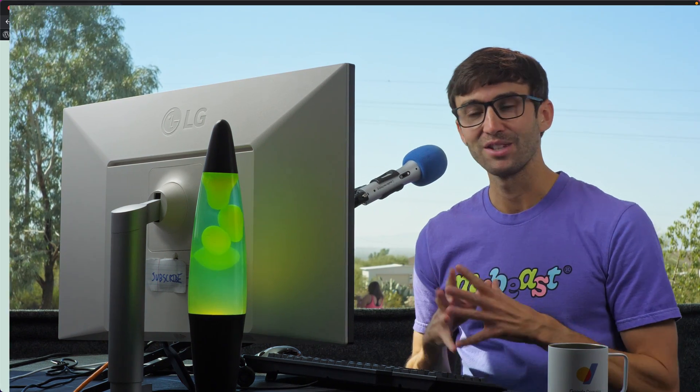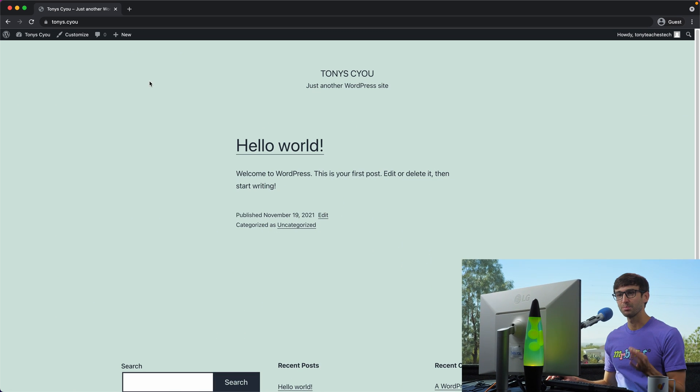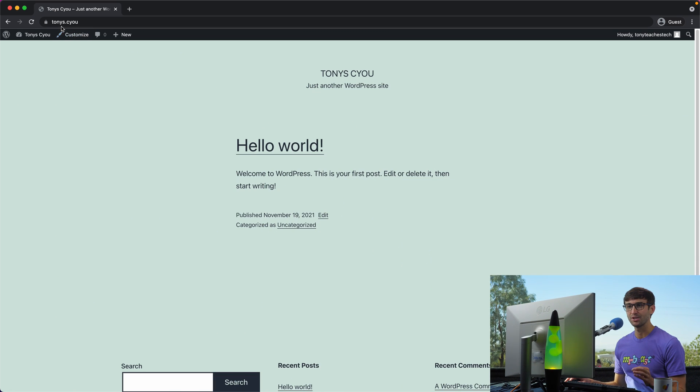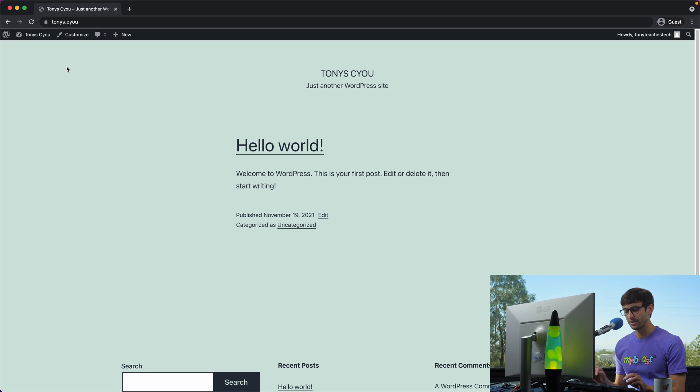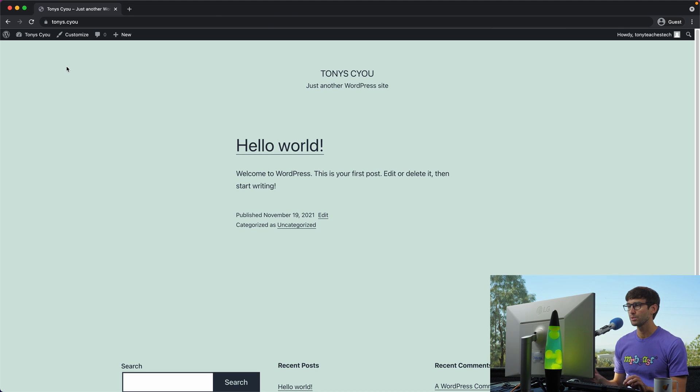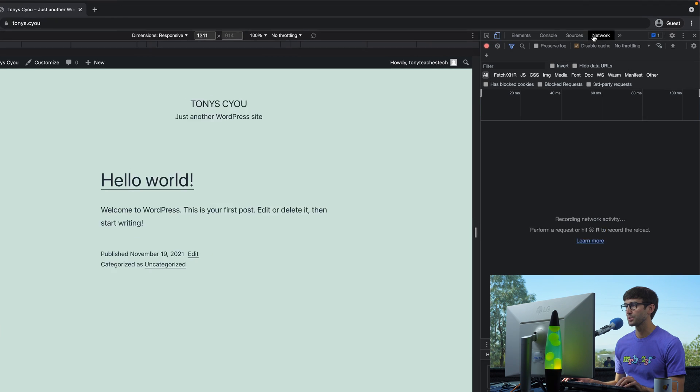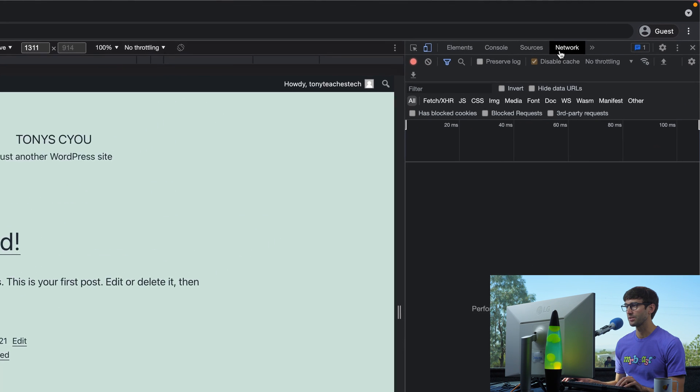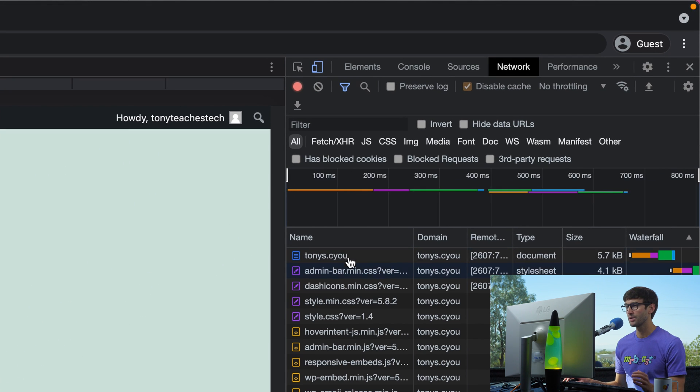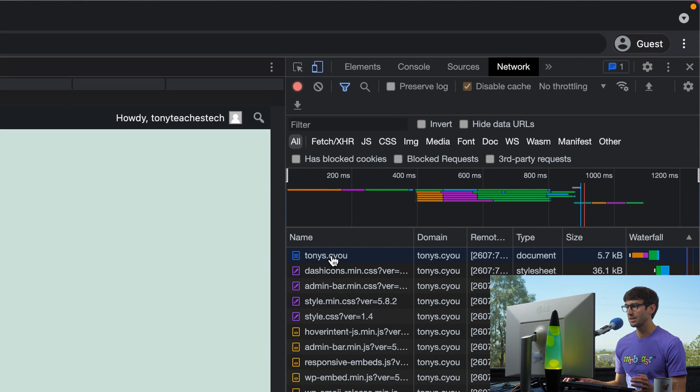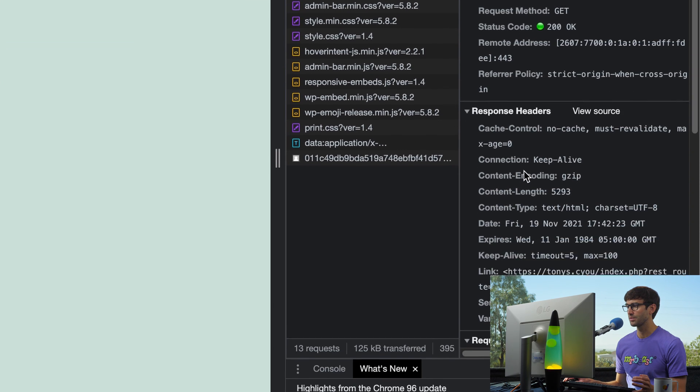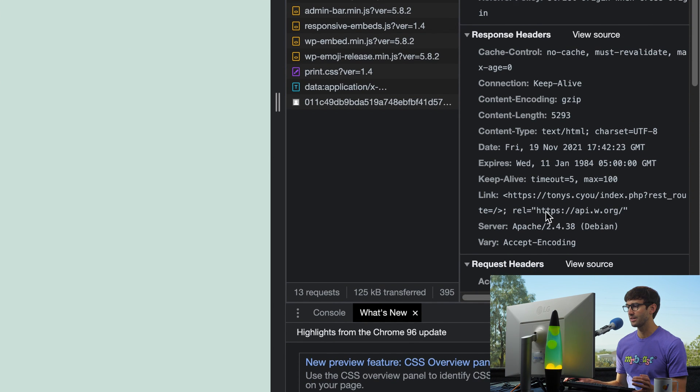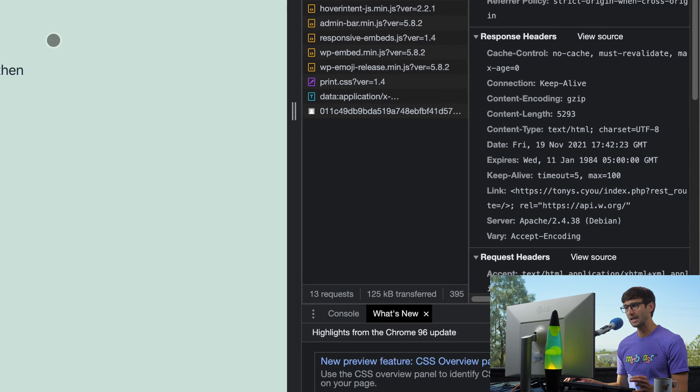So let's go ahead and get into it. I have this website, WordPress website at tonys.cyou, and it is running Apache. Now let me prove that to you. I'm using Google Chrome, and if I open up the dev tools here and under the network tab, if I just refresh the page, I can click here and see under the response header that the server is Apache 2.4.38.